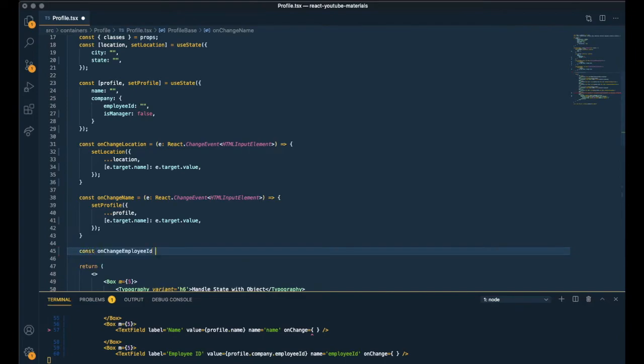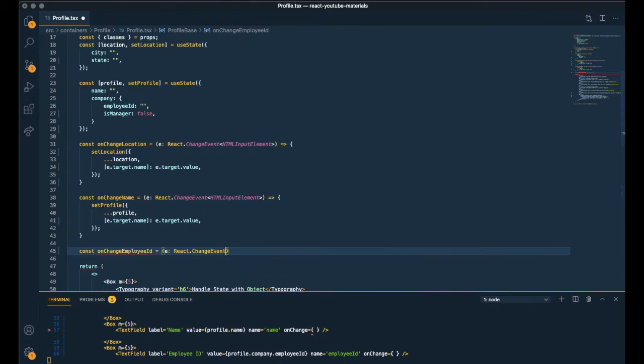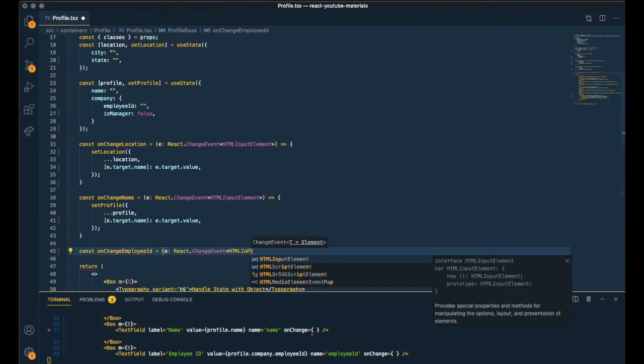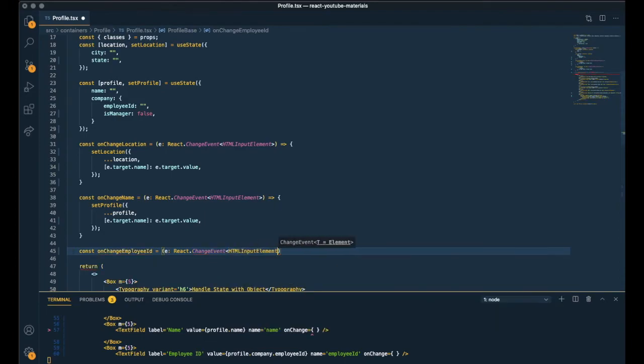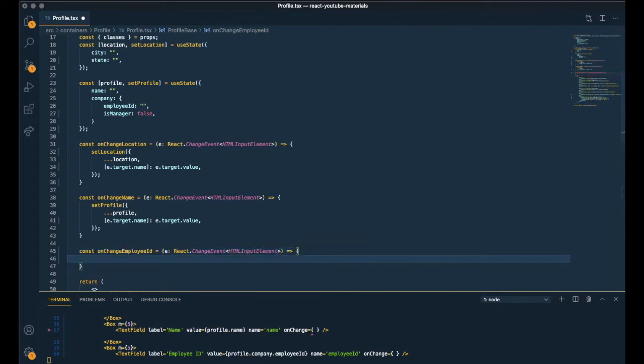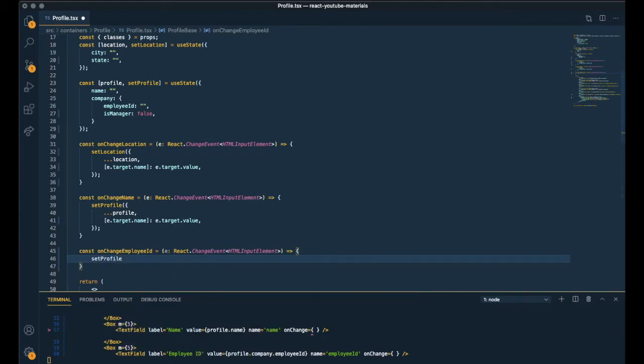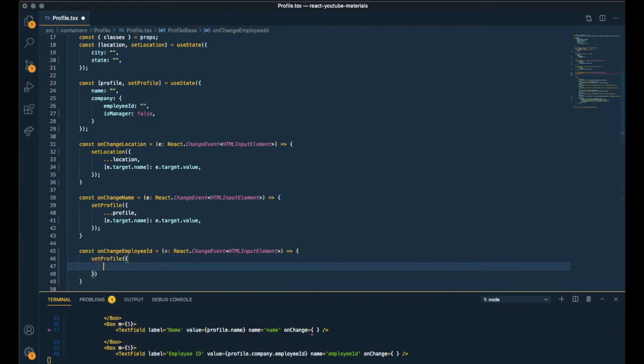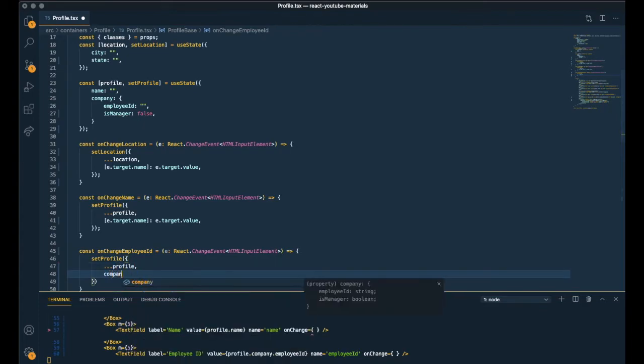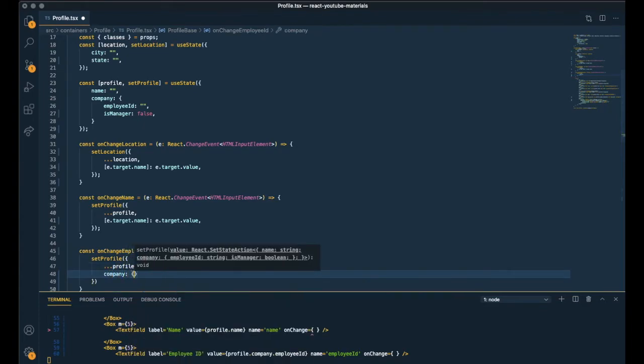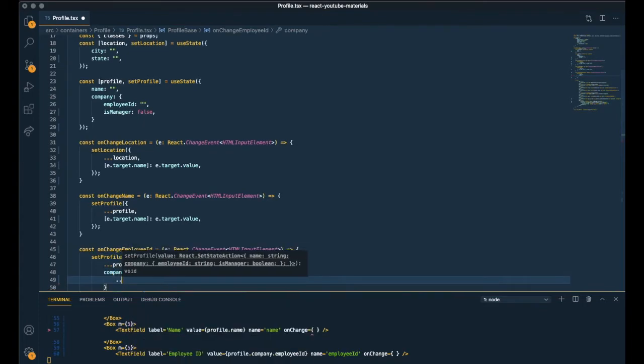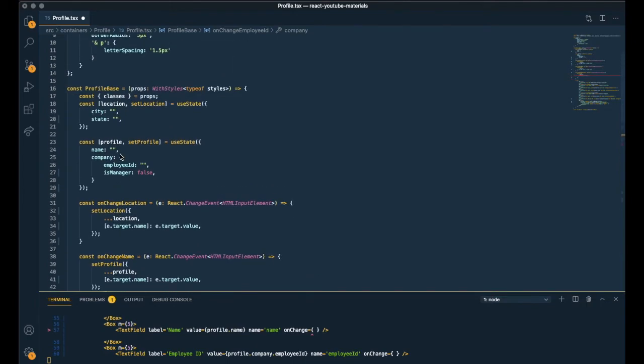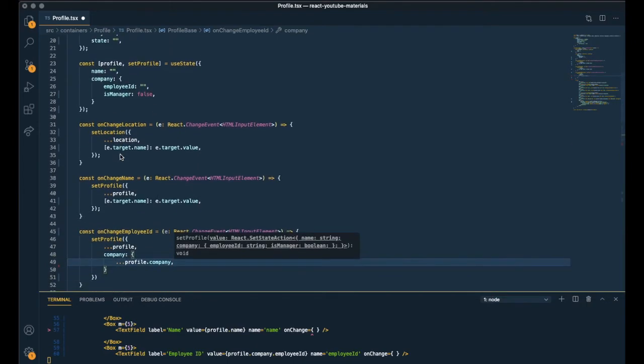Creating a function. Event. Typing. And so I'm copying all key value pairs of the current object. Set profile. And updating the value of a specific key. Which is employee ID.